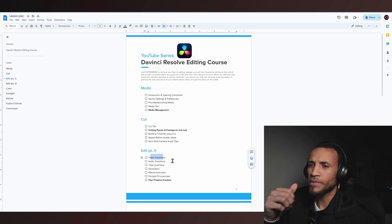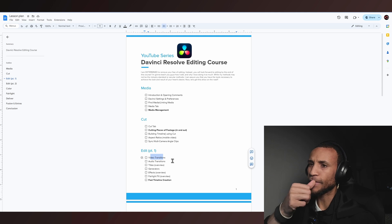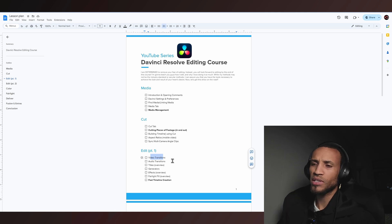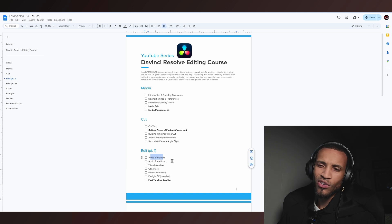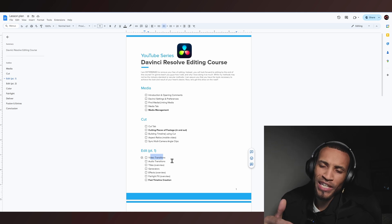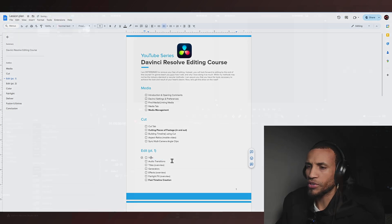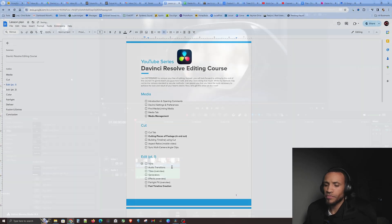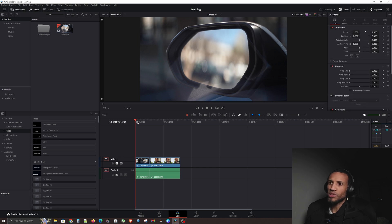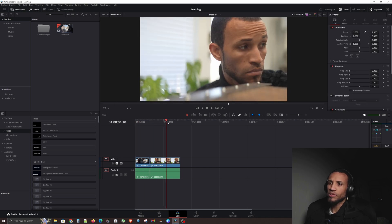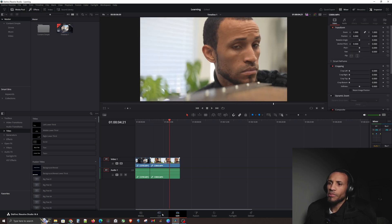I want to show you guys some of the ways that you can edit really quickly in the edit page. So without further ado, let's jump right into the software. We last left off right here where we put these two clips together.